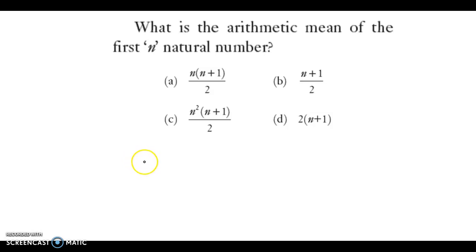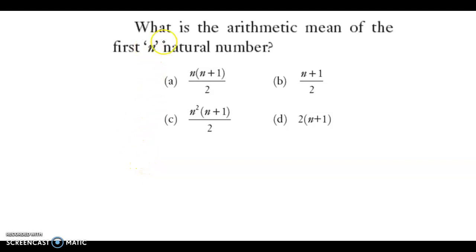Hello and welcome back. We now discuss an example from Central Tendency. The question is: what is the arithmetic mean of the first n natural numbers?